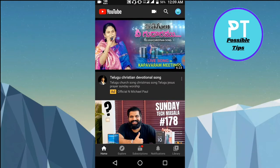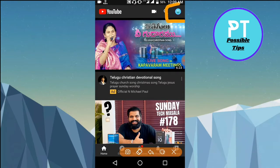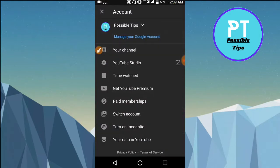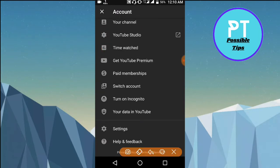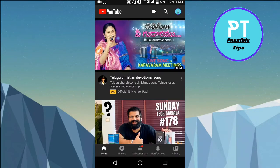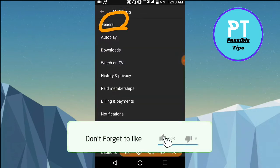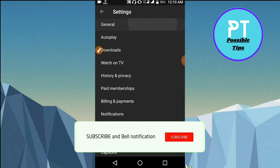As you can see, my dark mode is already enabled. Now click on the top right corner where your YouTube channel icon is. Scroll down and click on Settings, then click on the first option called General.